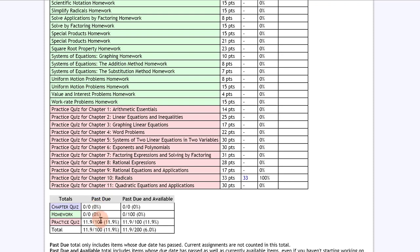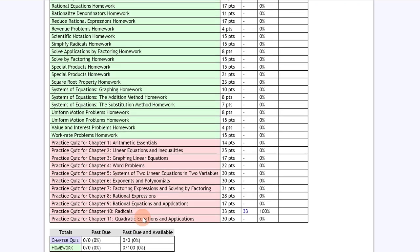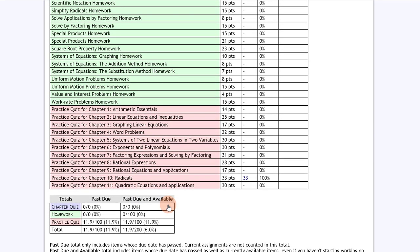Past due is your current grade. Past due and available, if you see this column, shows you what your grade would be if you decided to work ahead on assignments. The past due and available is not your current grade, it just shows you the grade you would have working on future assignments. The past due column is your current grade since those are the assignments that have been incorporated into the course.